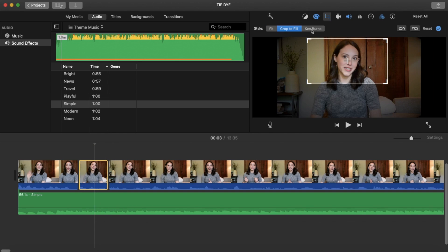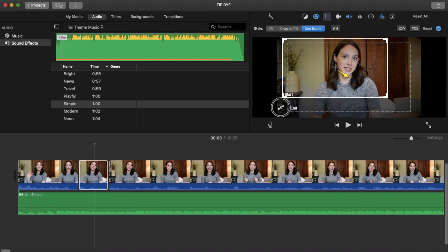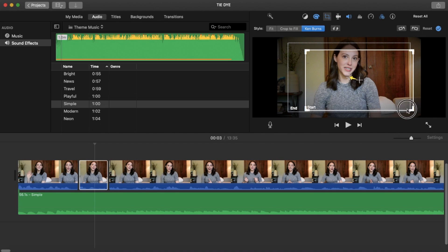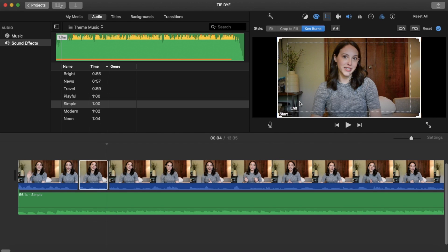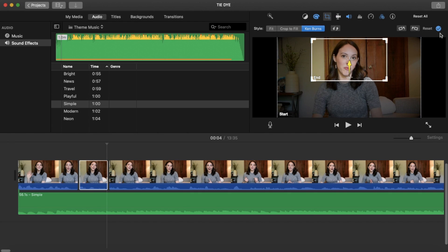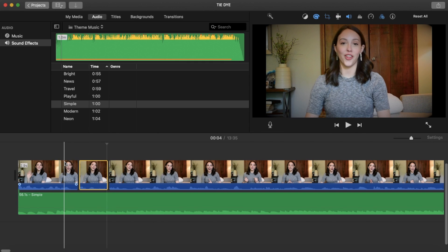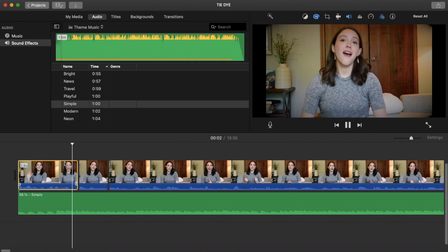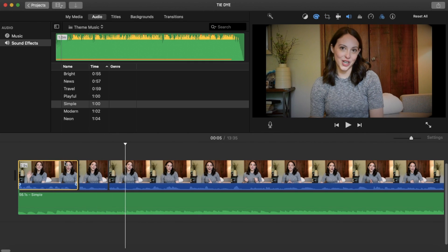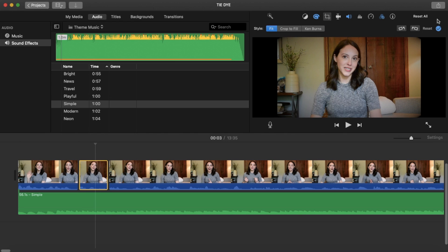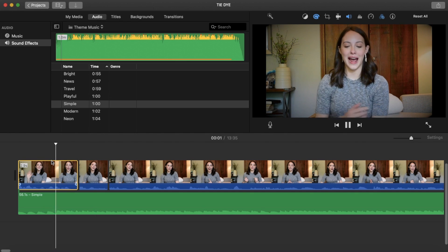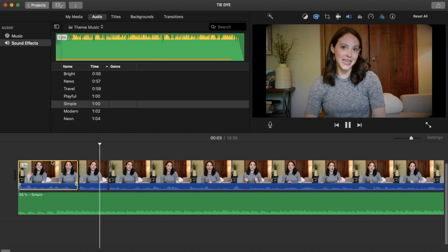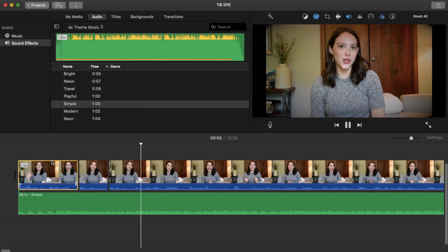Or we can do Ken Burns, which is where you fade into a clip. We can start with it all the way on the outside edge and end with it going closer to my face. You get that zoom in slowly effect with Ken Burns. Or we can just go back to selecting fit, click the check mark, and it will go back seamlessly into my video as if we never changed anything.